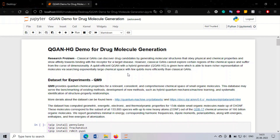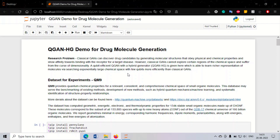The primary research problem is as follows: classical GANs can discover drug candidates and generate very good molecular structures even in 3D. These molecular structures obey physical and chemical properties and show affinity towards the target disease. However, in classical GANs we face the problem of not being able to explore certain regions of the chemical space, because the chemical space is high-dimensional and they suffer from the curse of dimensionality.